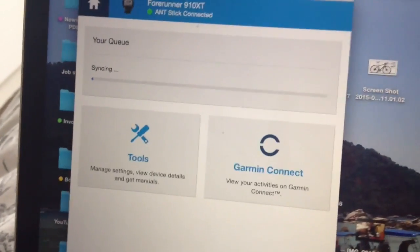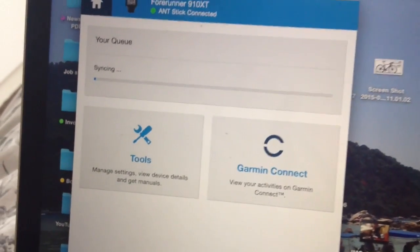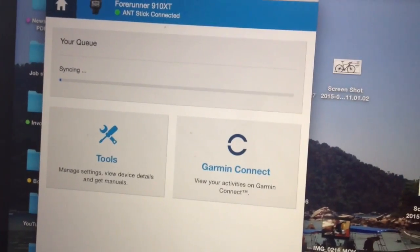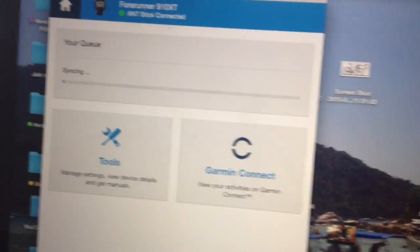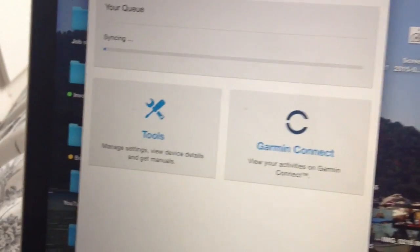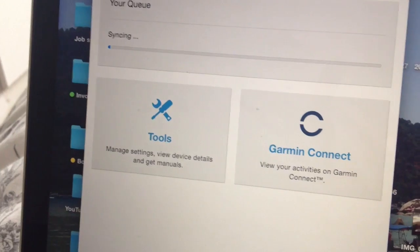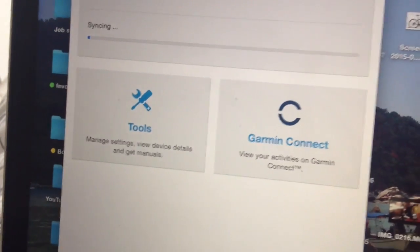No, it's not the computer. It's not the computer because my Edge 1000, that always, yeah that always works.